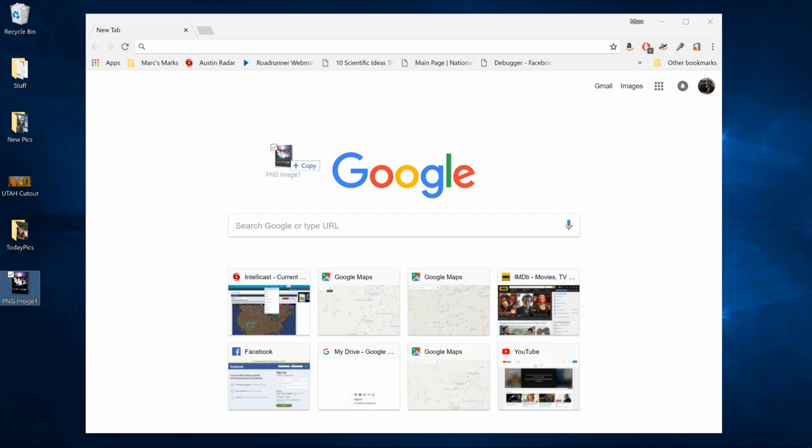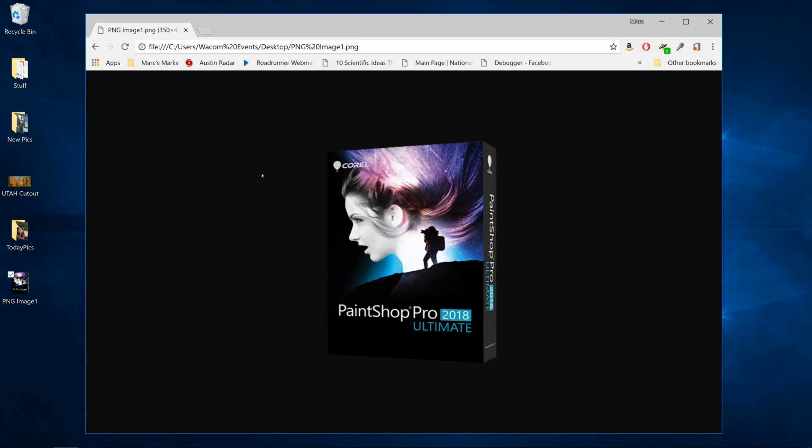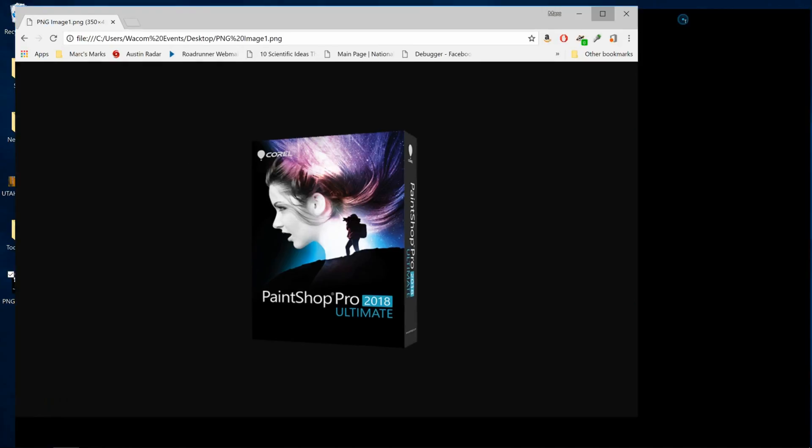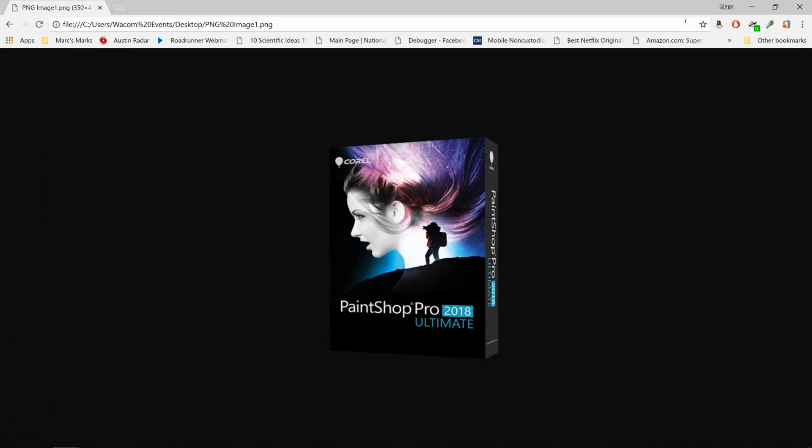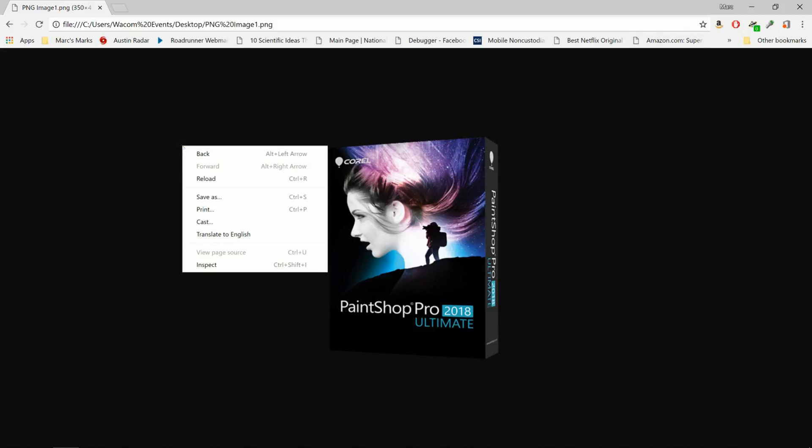Open up a browser, preferably Chrome, and drag and drop your newly optimized image right into a new tab. If you're using Chrome, the background defaults to black in this situation. To prove this, right-click on the browser page and select Inspect.